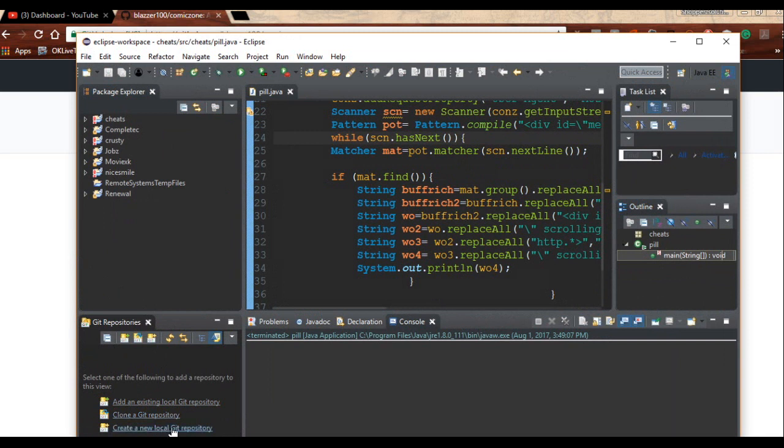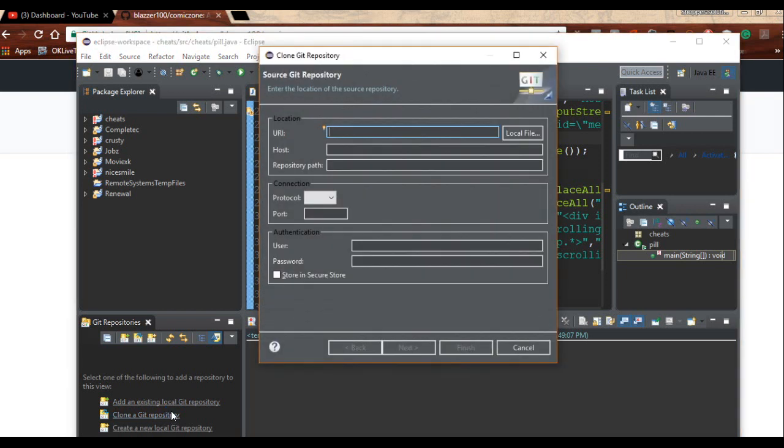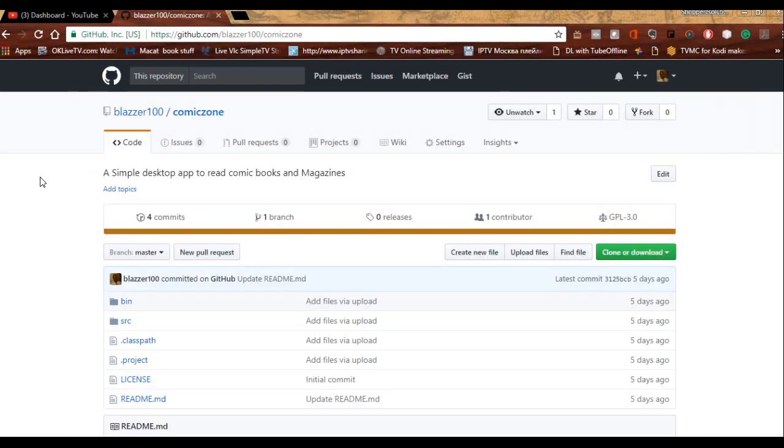You're going to see Clone a Git repository, Create a new local Git repository, or Add an existing local Git repository. Because this is a Git repository and it is not a local repository, we're going to be clicking on Clone Git repository. It brings up this dialog box where you have the URI, the host, and the repository part.